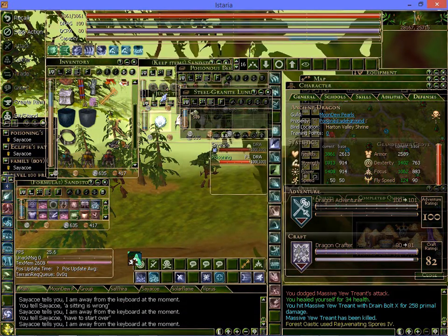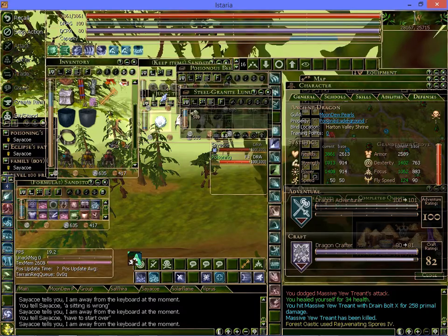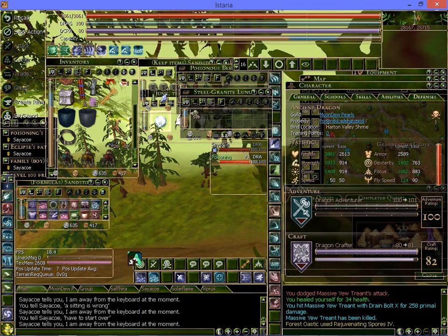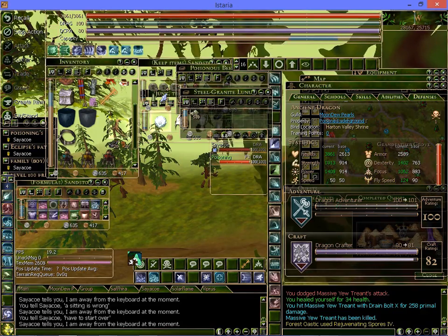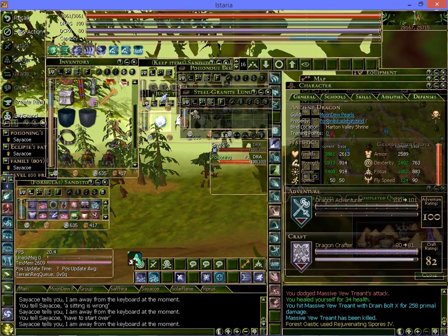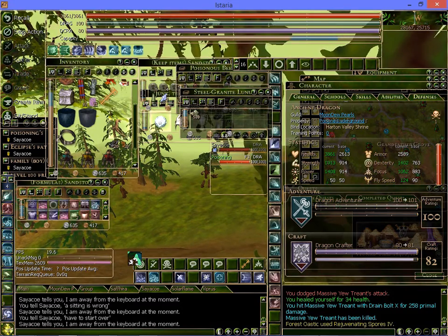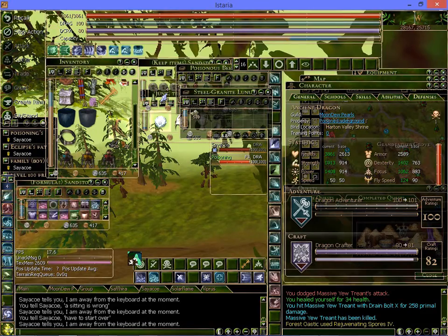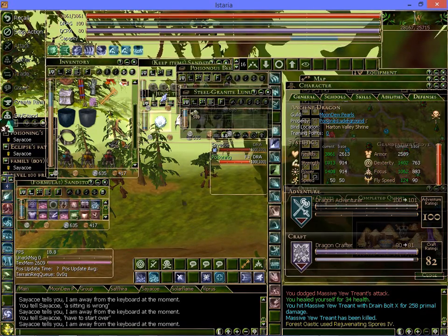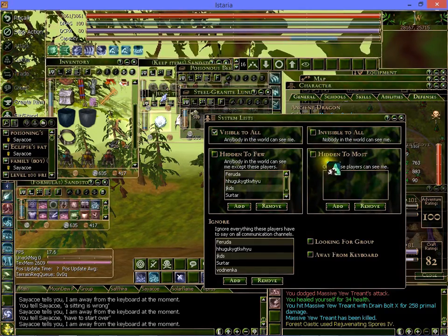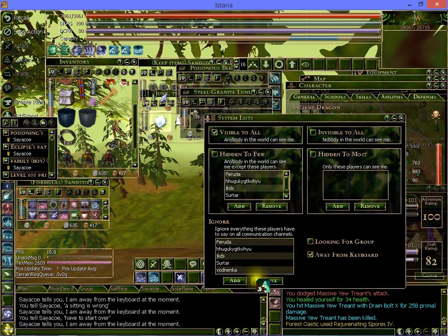Hey guys, sure you know who this is by now — yep, it's Eclipse the Dragon. This time I'm going to be doing a how-to video on how you can change your AFK message. Let's just go type something up so that we can get the message in and make a little adjustment to my settings.